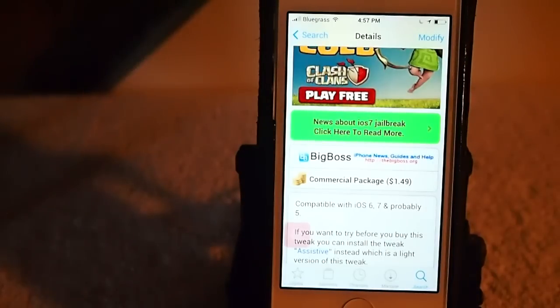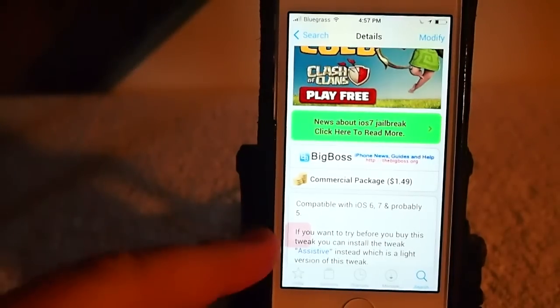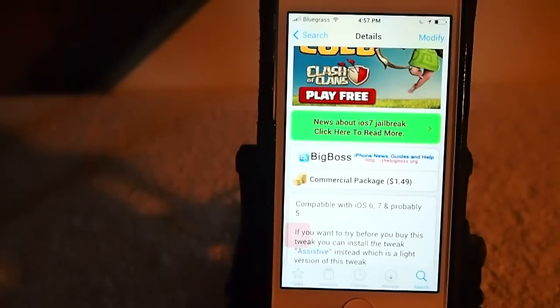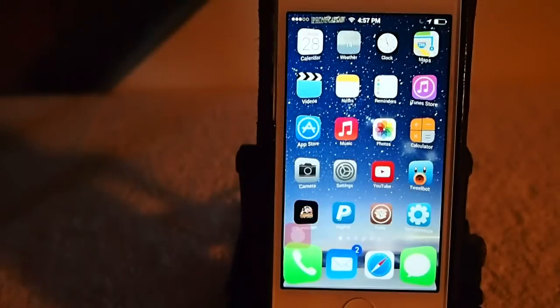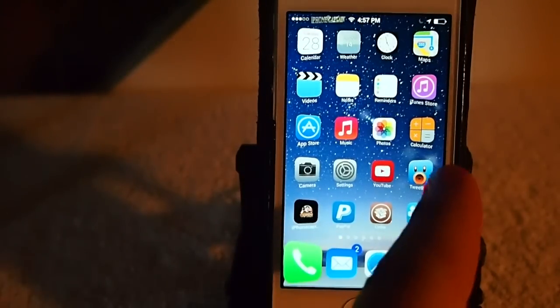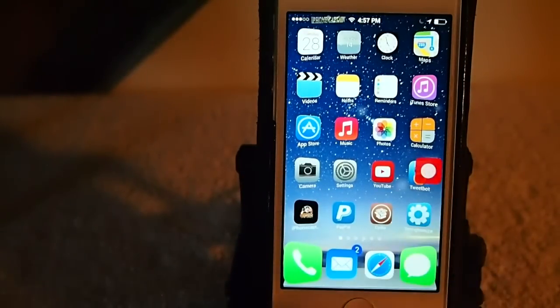What it does, it puts a home button on your screen, right here, you see, and you can change the color of it too.